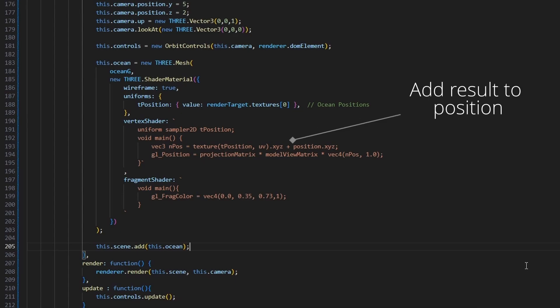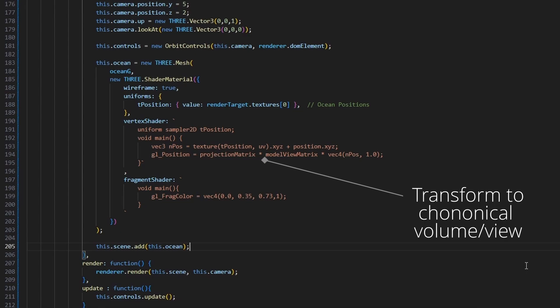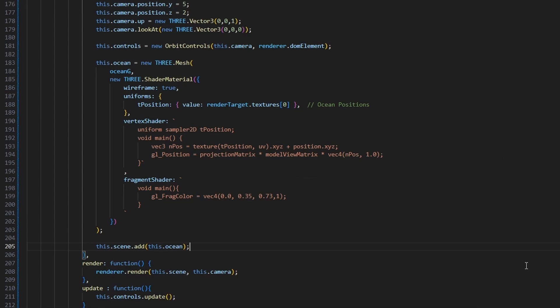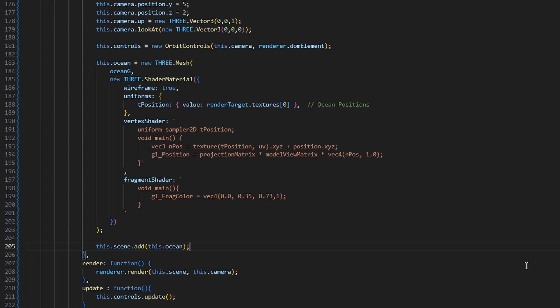And then we transform it, and then pass it to the GPU, so it does some manipulations. And then it passes it to the fragment shader as a pixel, and then in the fragment shader we color it with the beautiful blue color of the ocean.